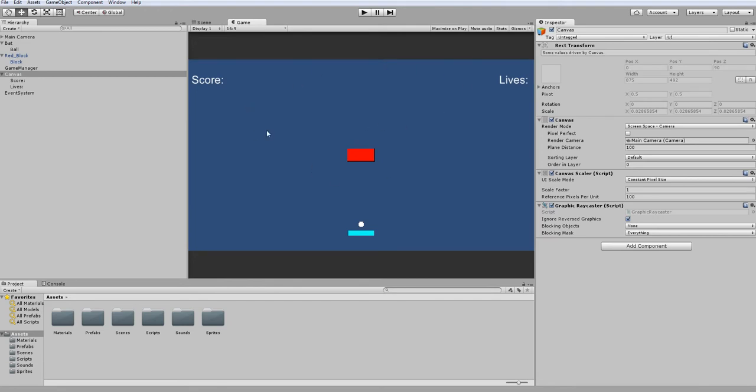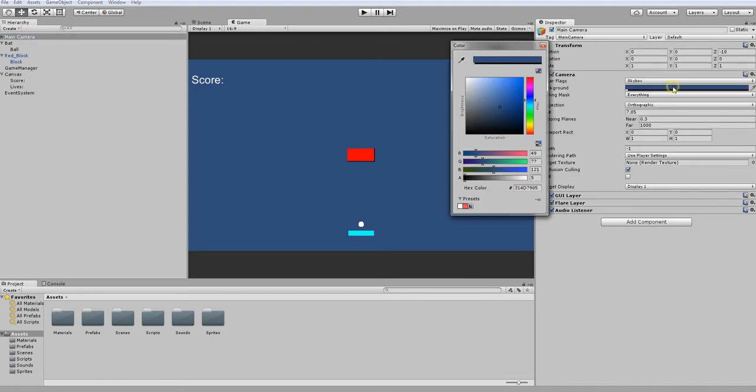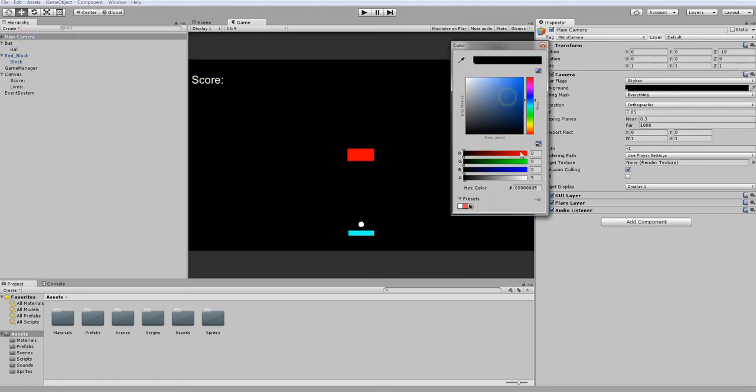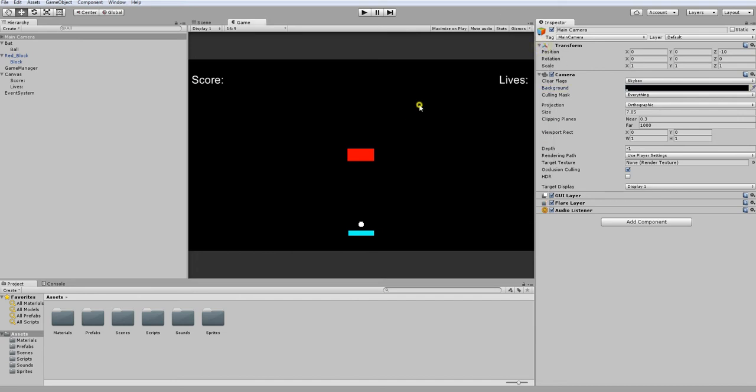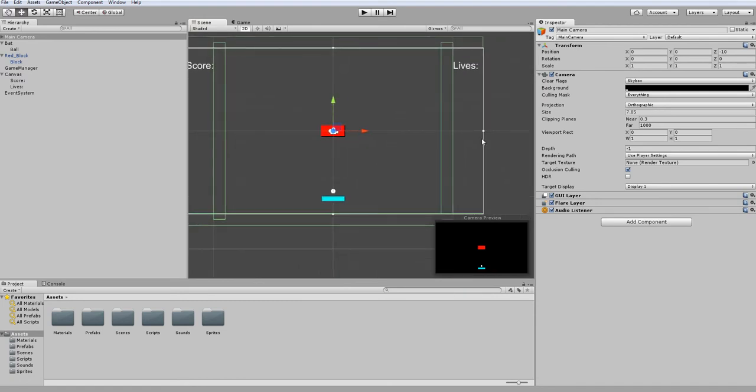As you can see here, we have our lives and our score. One thing I need to do is I'm just going to change the camera to black because this better represents how I want the final game to look. Just have a nice black background and then your blocks and everything.